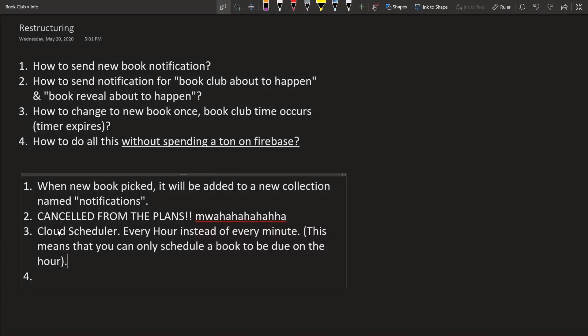So this method will have the cloud function invocations a lot lower than almost 60 times lower because we're going to be doing it every hour instead of every minute. But the main problem was the invocation. So you get 2 million a month for free. The problem was that every minute we would have to read the documents to see if the time has expired or not. But now we only have to do that every hour. So hopefully it'll save us on reads and other things like that.